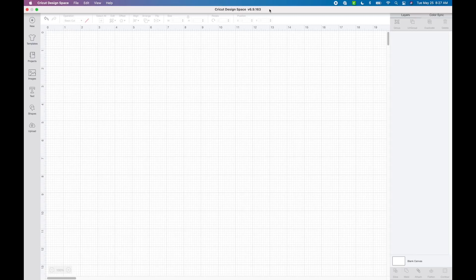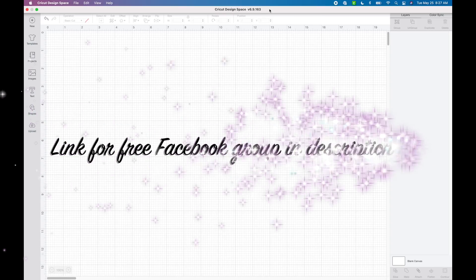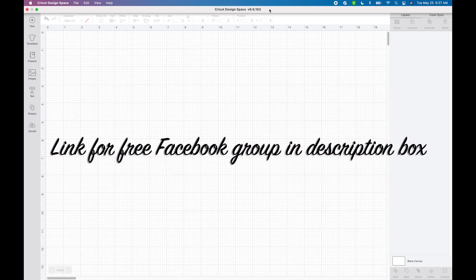Before I start, I would love it if you subscribe to my channel if you are new. Also, I have a new free Facebook group, so if you want to join I'll have the link down in my description box.